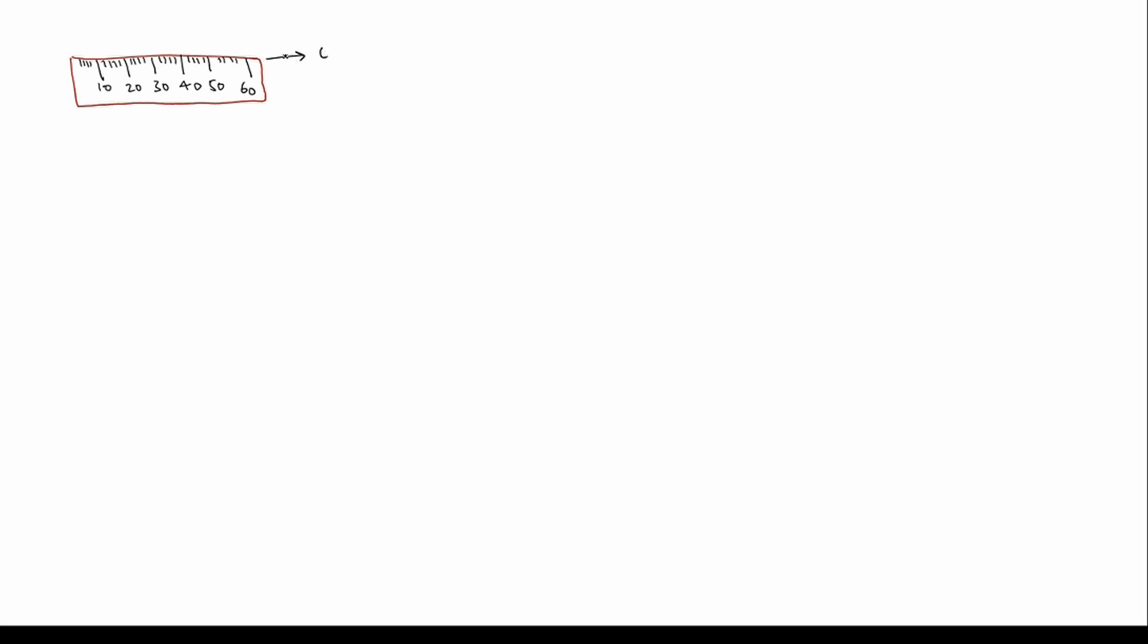It can give correct measurement at 40 degrees Celsius, but it is being used at 0 degrees Celsius. So it contracts—it is usually like this, but it contracts now.